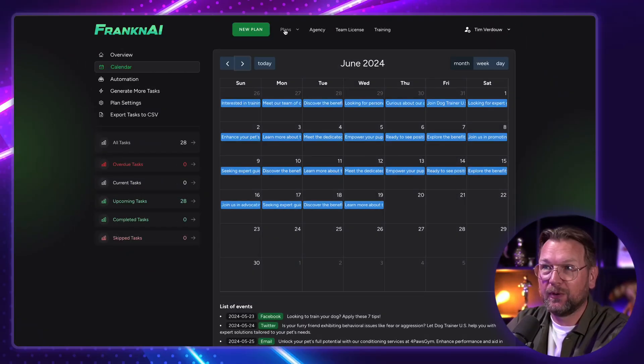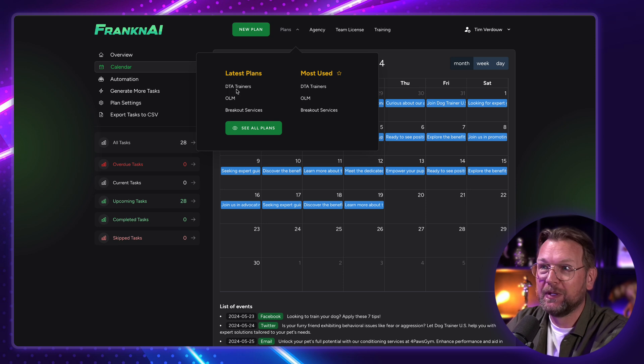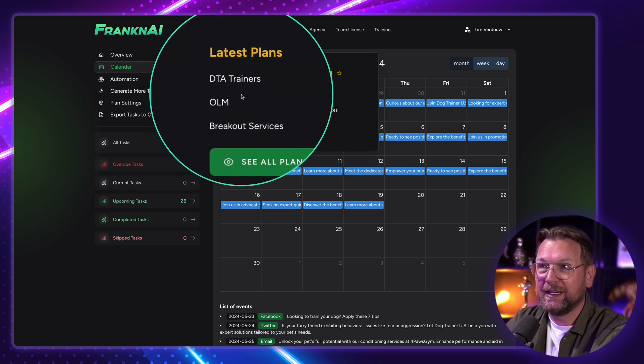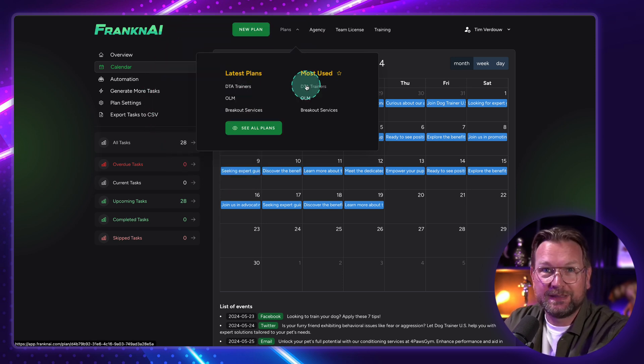You can handle multiple clients here inside of this platform. When you go here to the plans, you can see they have multiple plans here for different businesses.